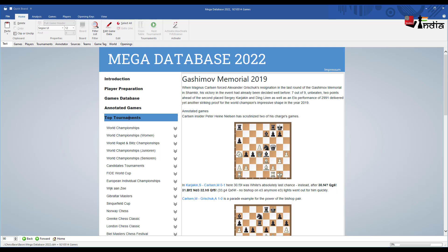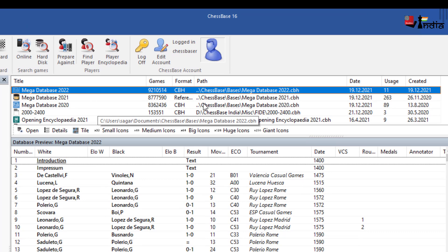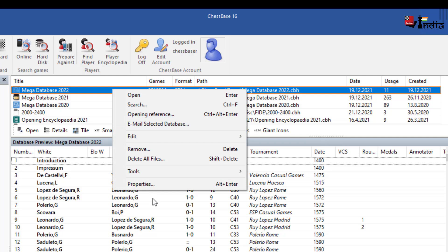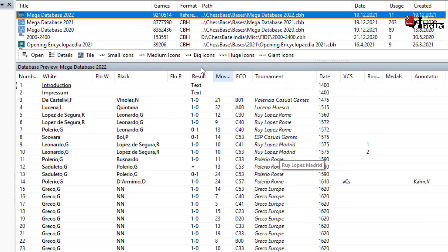One of the things that I generally do whenever I get Mega Database is to make it my reference database. So right now I have Mega 2021 as the reference database. I'll right click on it, go to properties and make this my reference database. It's here. So I'll click on it and it becomes my reference database.